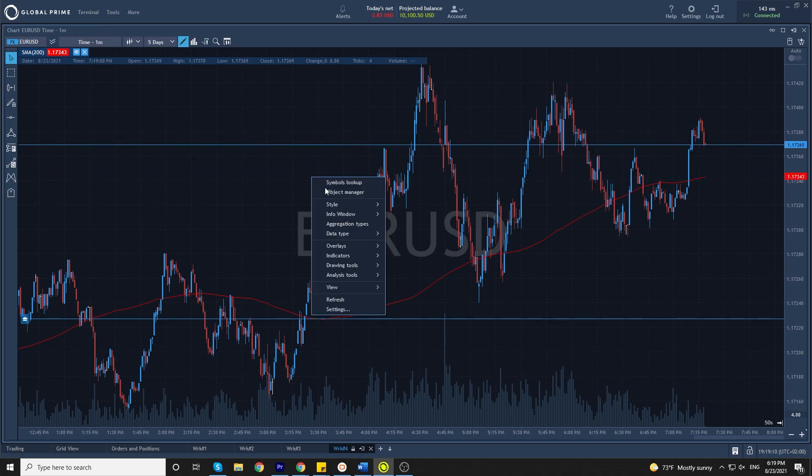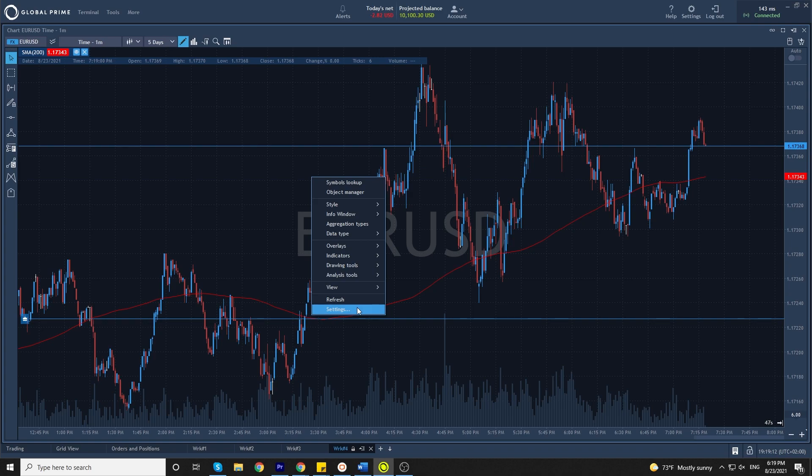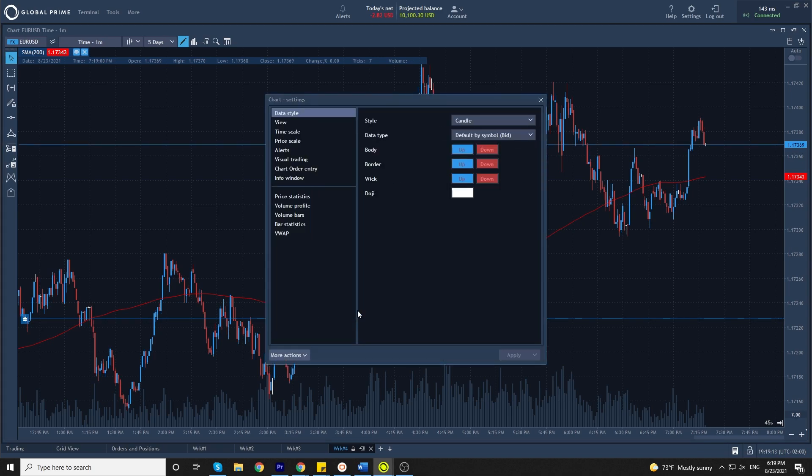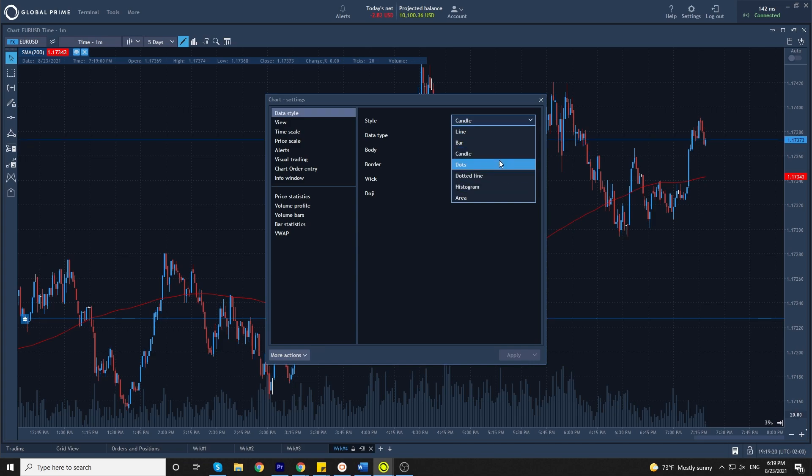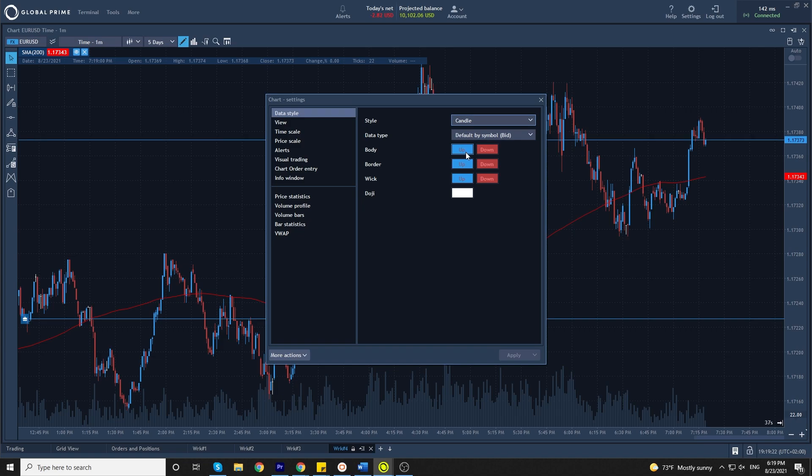To change how your chart feels, to change the colors, you can go to settings. You can change the type of chart. By default, it's going to be a candle chart. You can also change the colors and the data type.